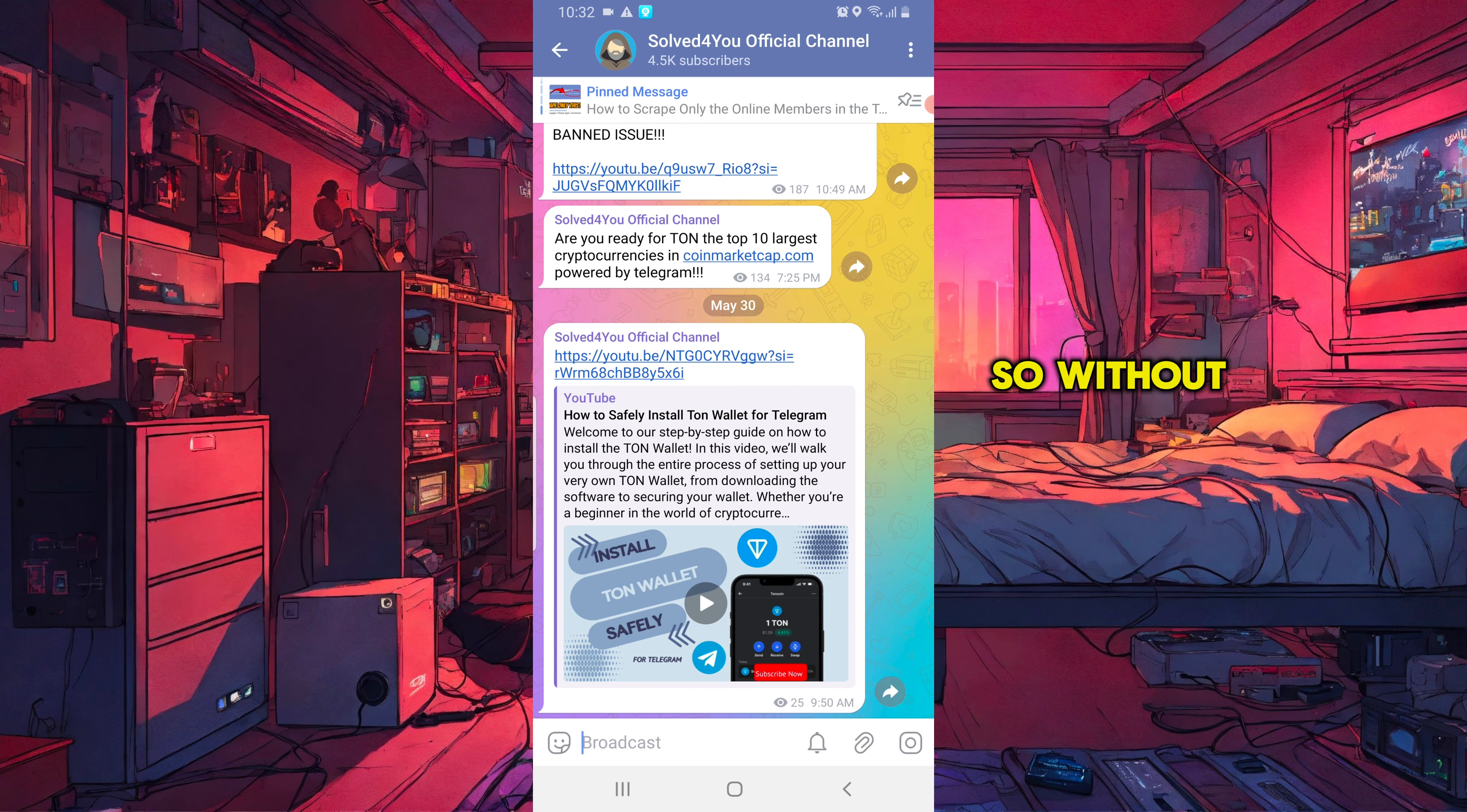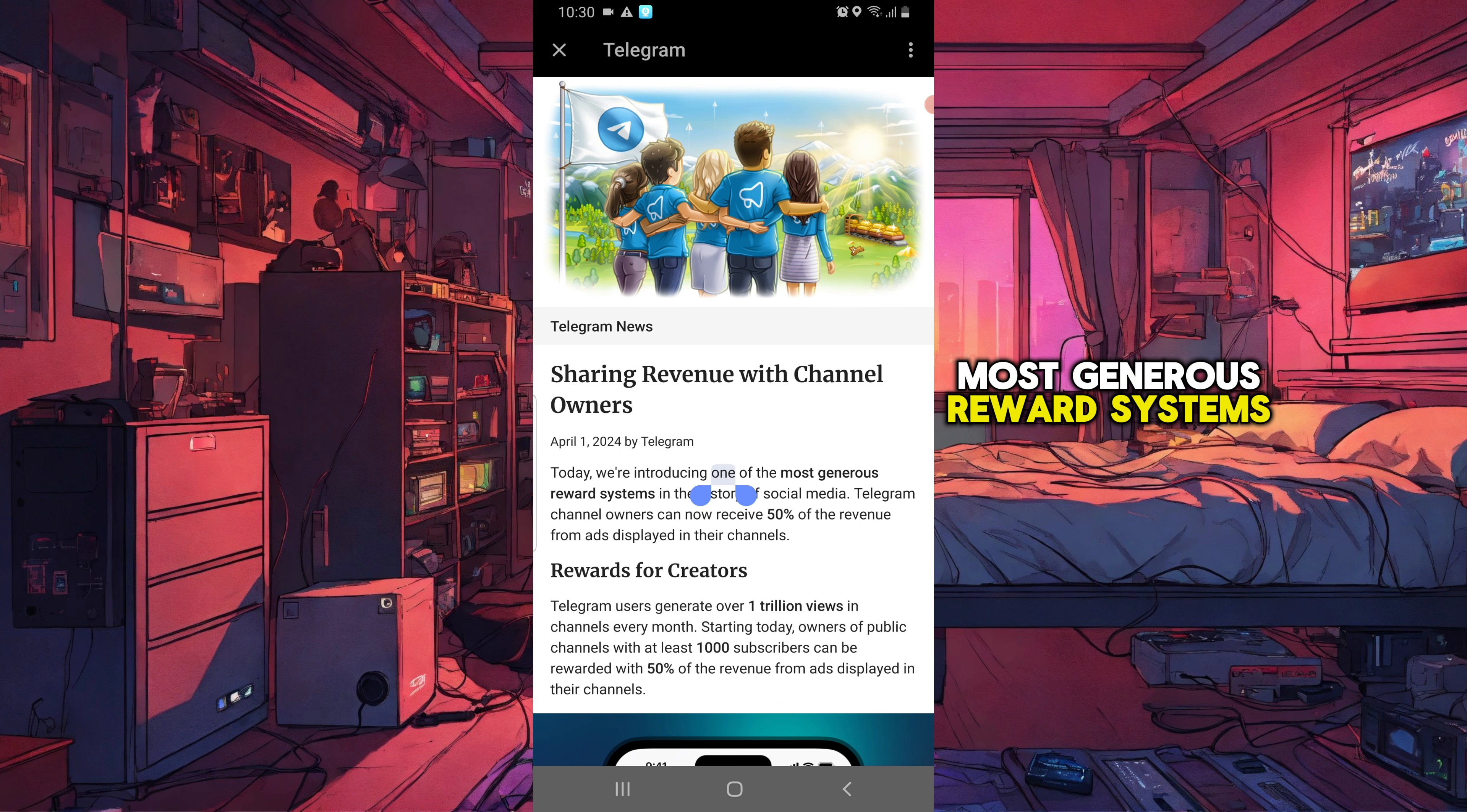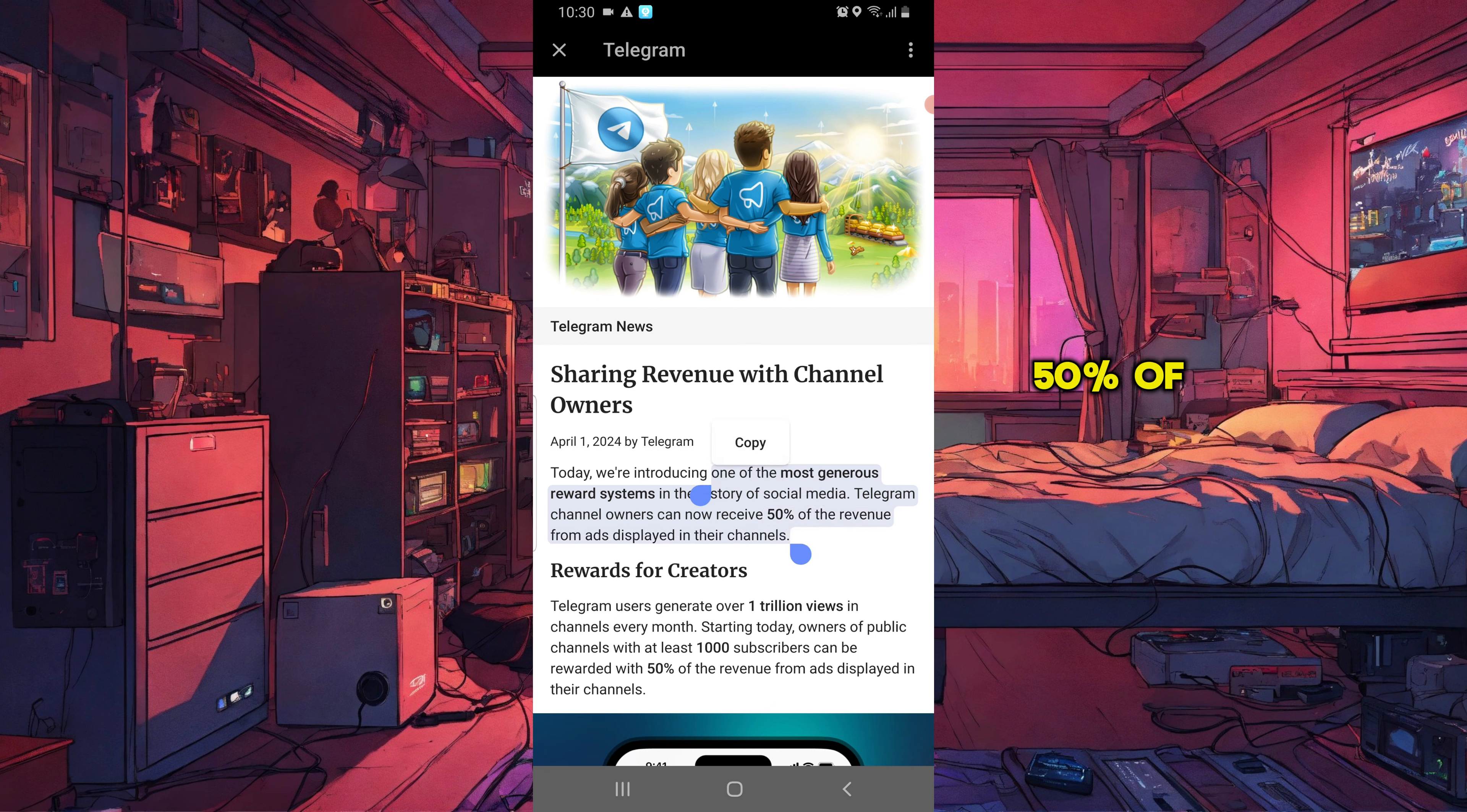So without wasting any time, let's get started. Telegram has released an update introducing one of the most generous reward systems in the history of social media. Telegram channel owners can now receive 50% of the revenue from ads displayed in their channels.